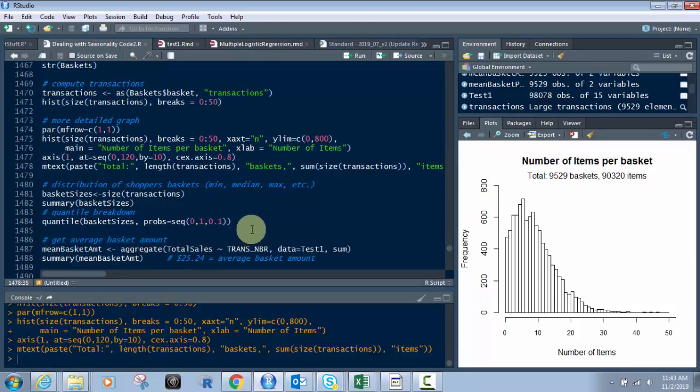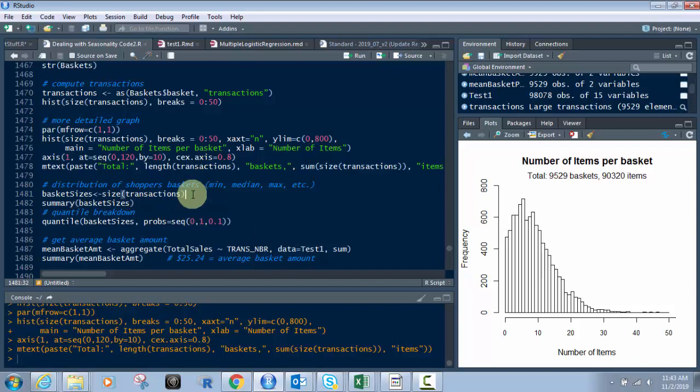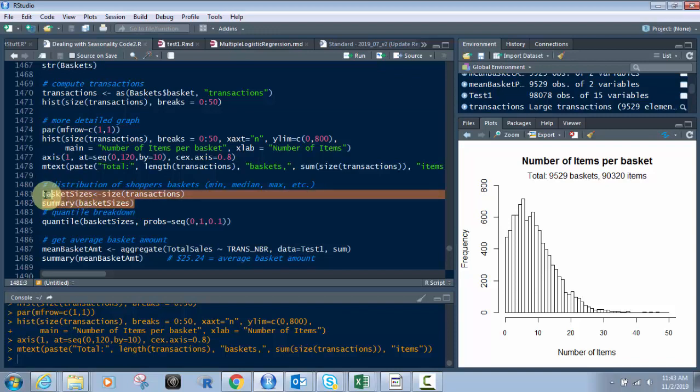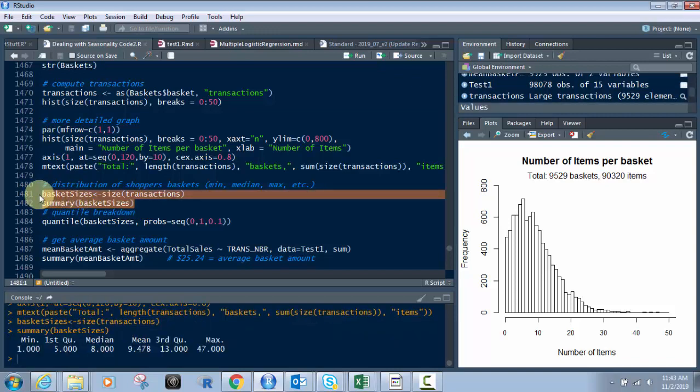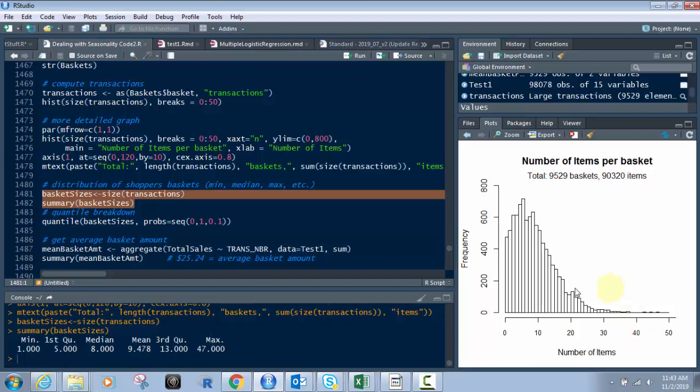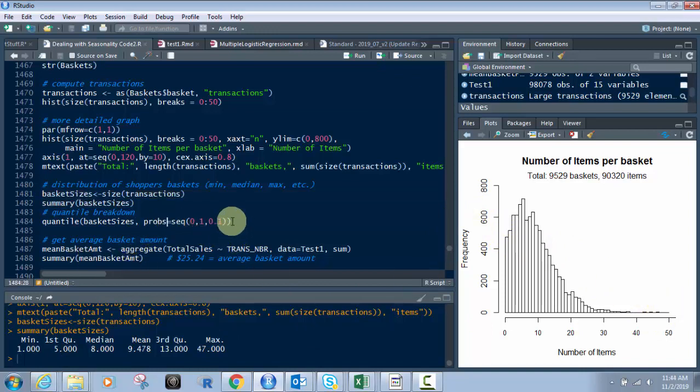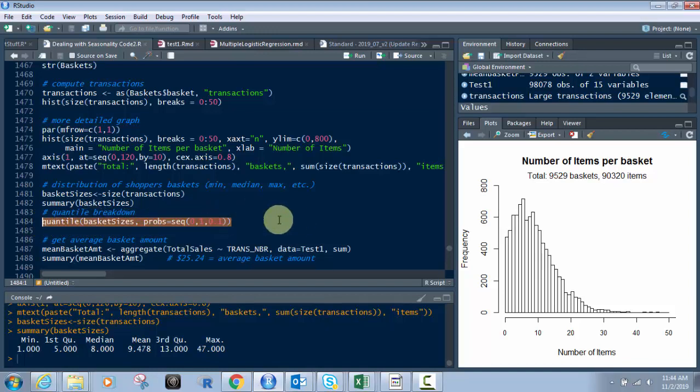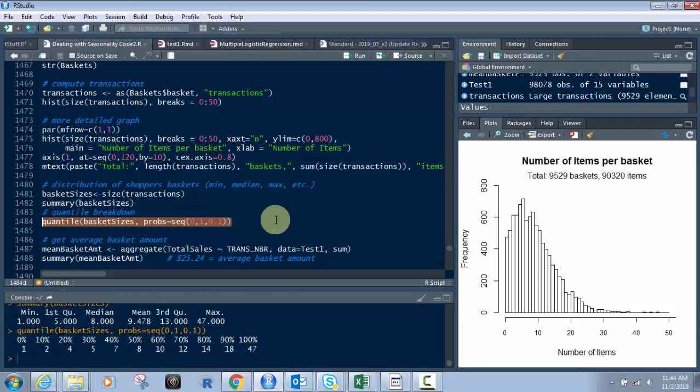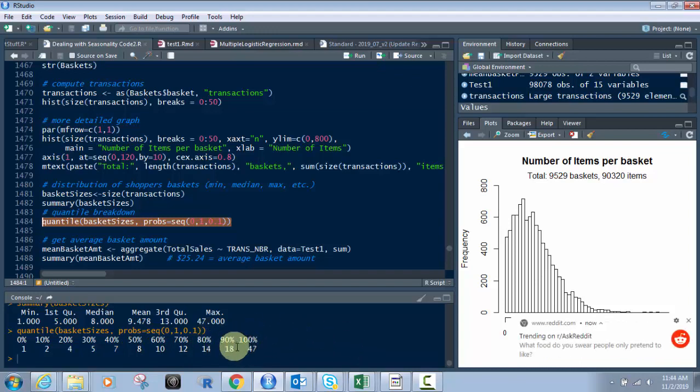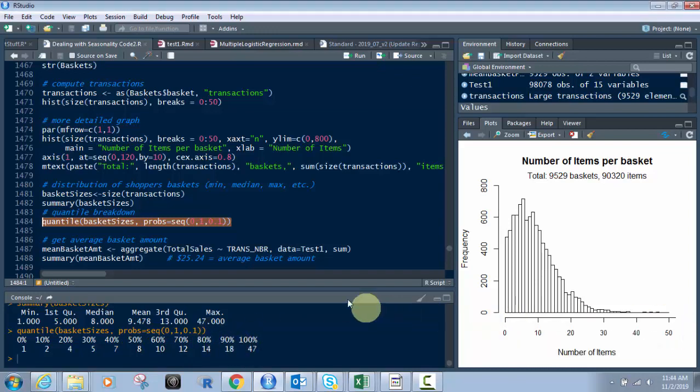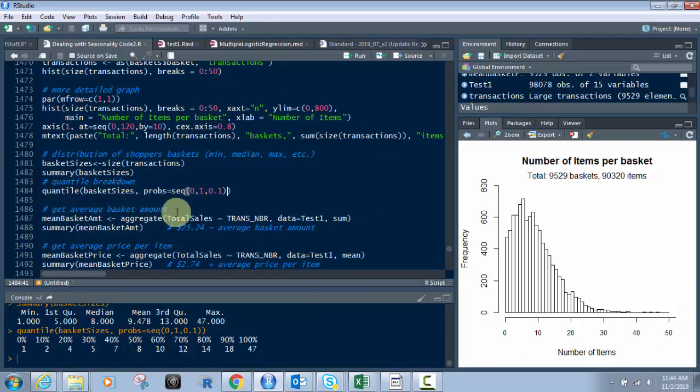Next, distribution of shoppers' baskets. We want to know their minimum, maximum, median, all that kind of stuff. We take size of transactions of baskets and put in basket sizes, then we do a summary based off that. This gives you the mean of the basket size, about 9.5 basically. Our max is 47, and our minimum is 1. If we want to break it down further, there's a quantile breakdown. We run quantile as a function of basket sizes with probability sequence 0, 1, and 0.1. This shows a breakdown of the basket sizes. You do have some people with a higher basket, but it's smaller groups.